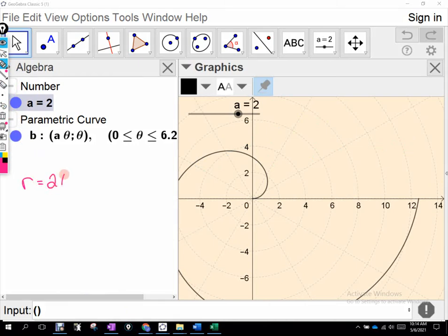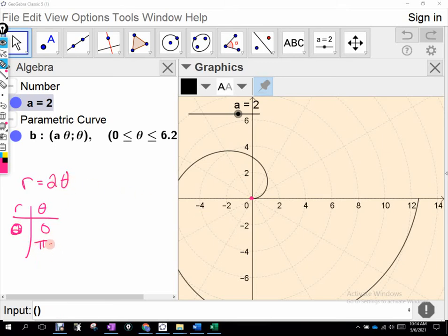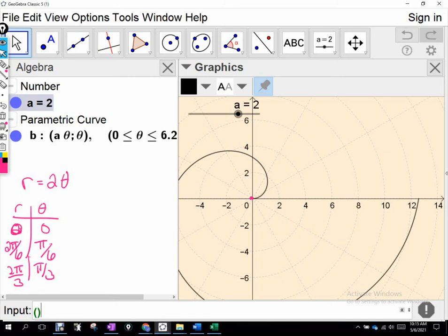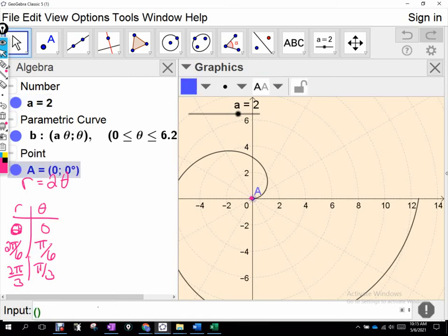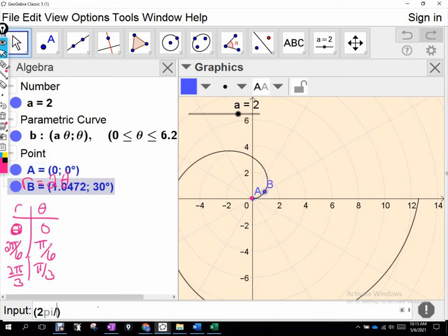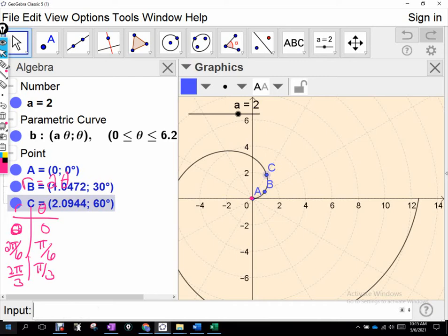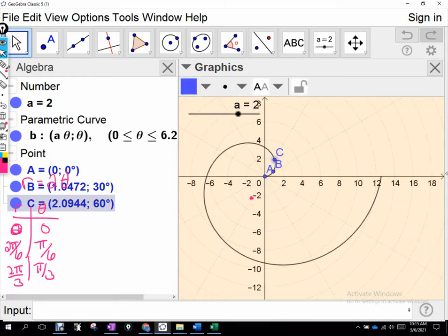r equals 2 times theta. If I'm creating a list of polar coordinates, choosing theta to be 0 gives me r = 0, so (0, 0) gets plotted. If theta is pi over 6, then r = 2pi over 6. If we go pi over 3 for theta, then r = 2pi over 3. So (0, 0) gives me that point there; (2pi/6, pi/6) gives me that point; (2pi/3, pi/3) gives me that point. If I keep choosing theta and doubling them for the r value, I'm going to get that spiral. Does that make sense?